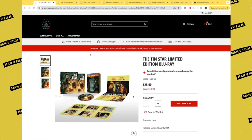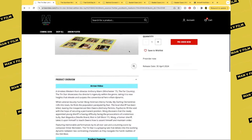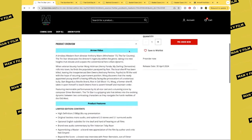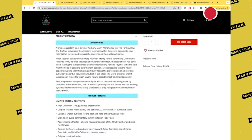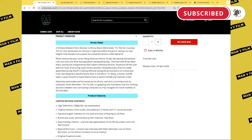Let's have a look at our first title here, which is a Canadian and US only release of The Tin Star. When veteran bounty hunter Morg Hickman rolls into town, he finds the population paralyzed by fear.